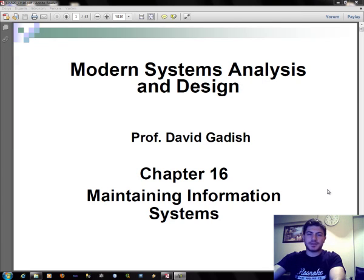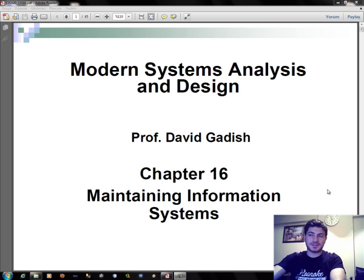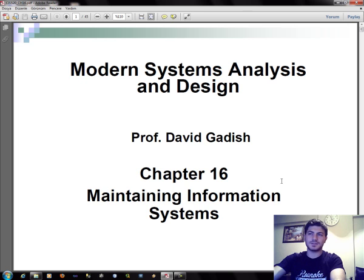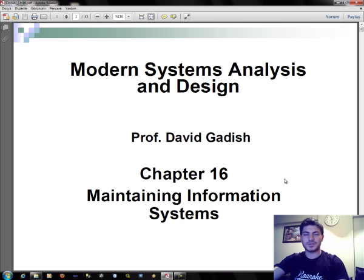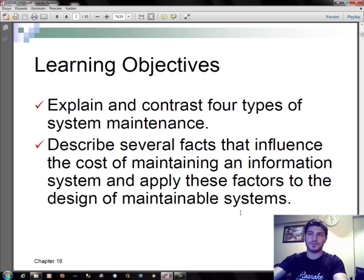Hi everybody, it's Fatih Arslan again and welcome to my 16th modern system analysis and design tutorial. In this tutorial we will see chapter 16, which includes maintaining information systems, and which is the last chapter of our lesson. But don't worry, in the future I hope you will see again in other lessons. Let's start maintaining information systems with learning objectives.